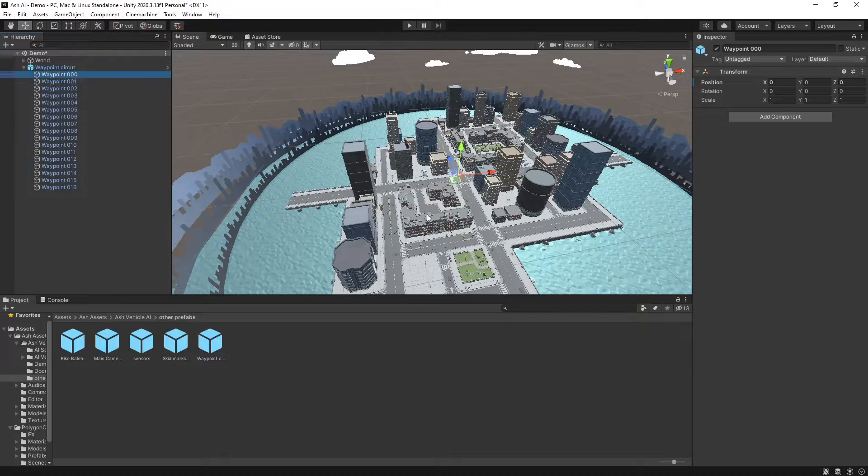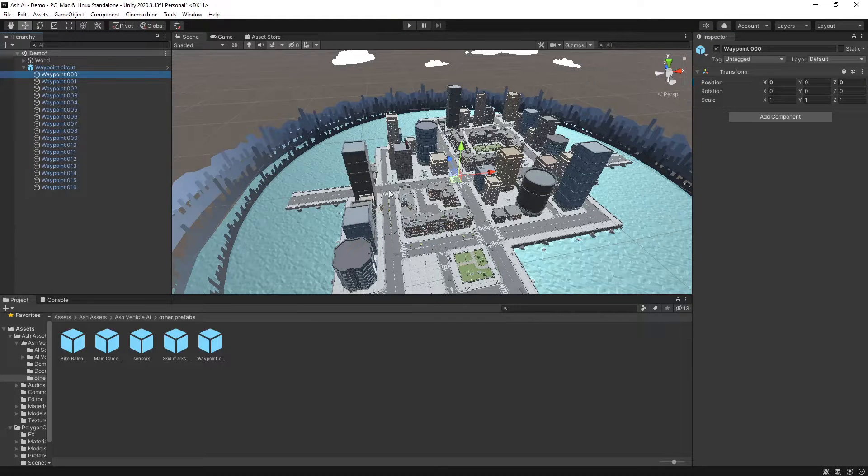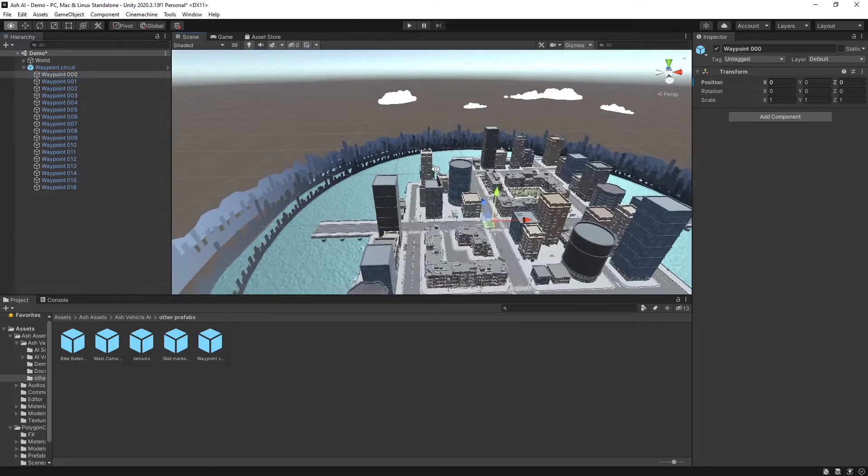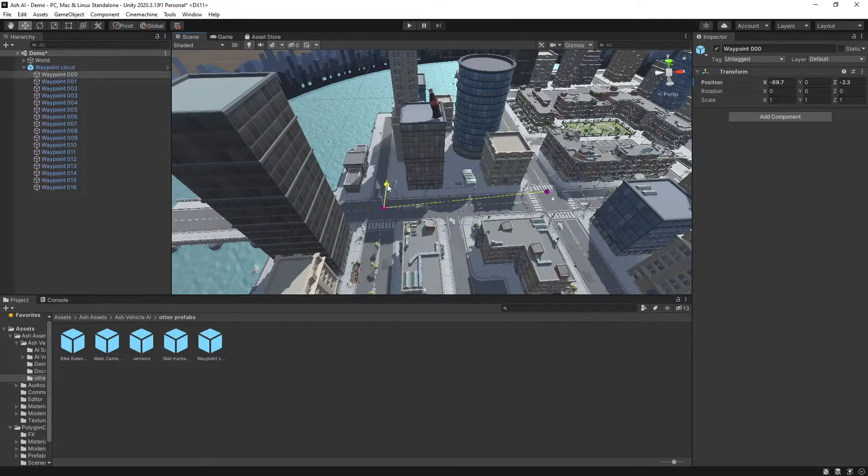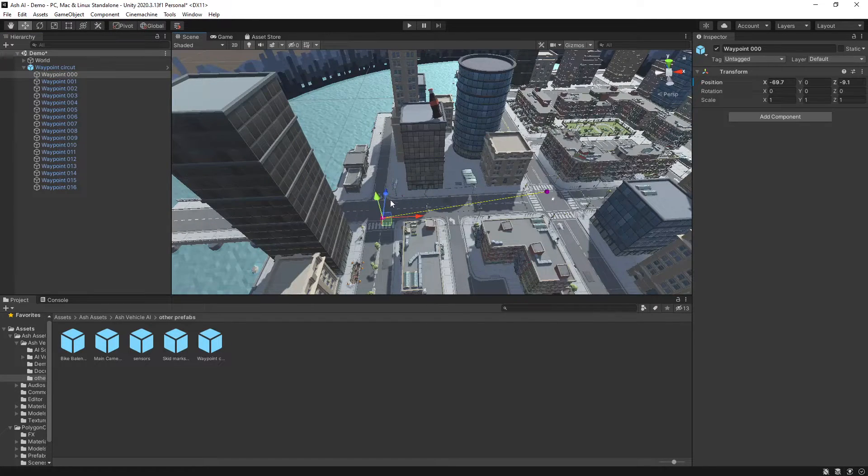So we'll decide where our starting point will be. I think we'll use this intersection here and we'll just drag them into line with roughly around the corners.